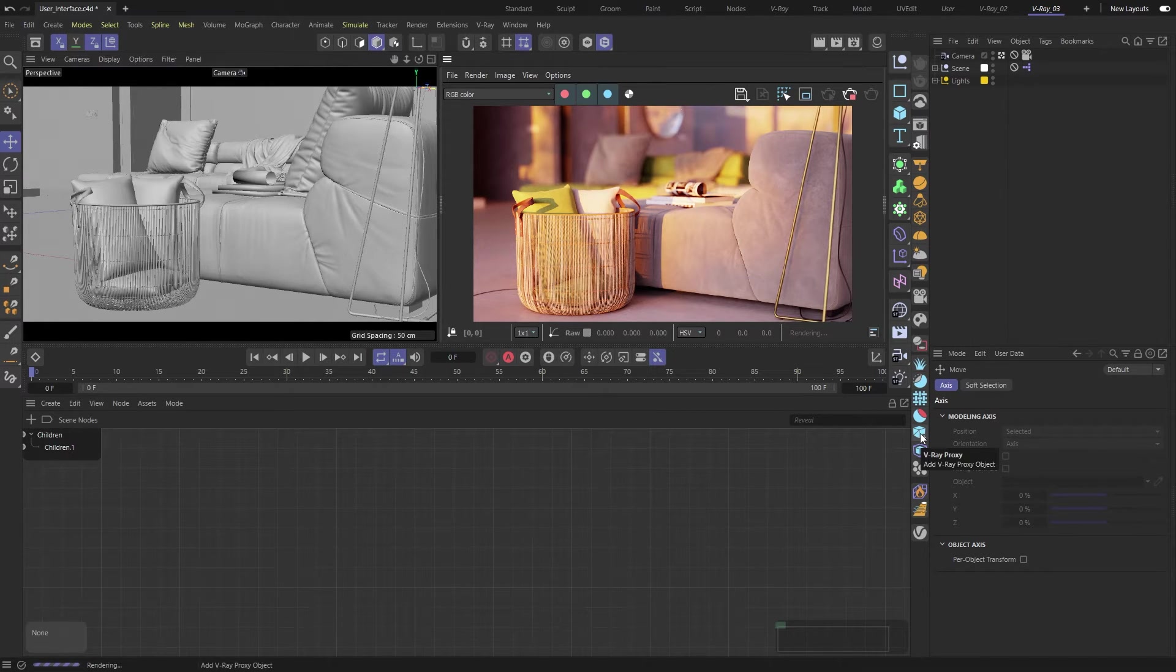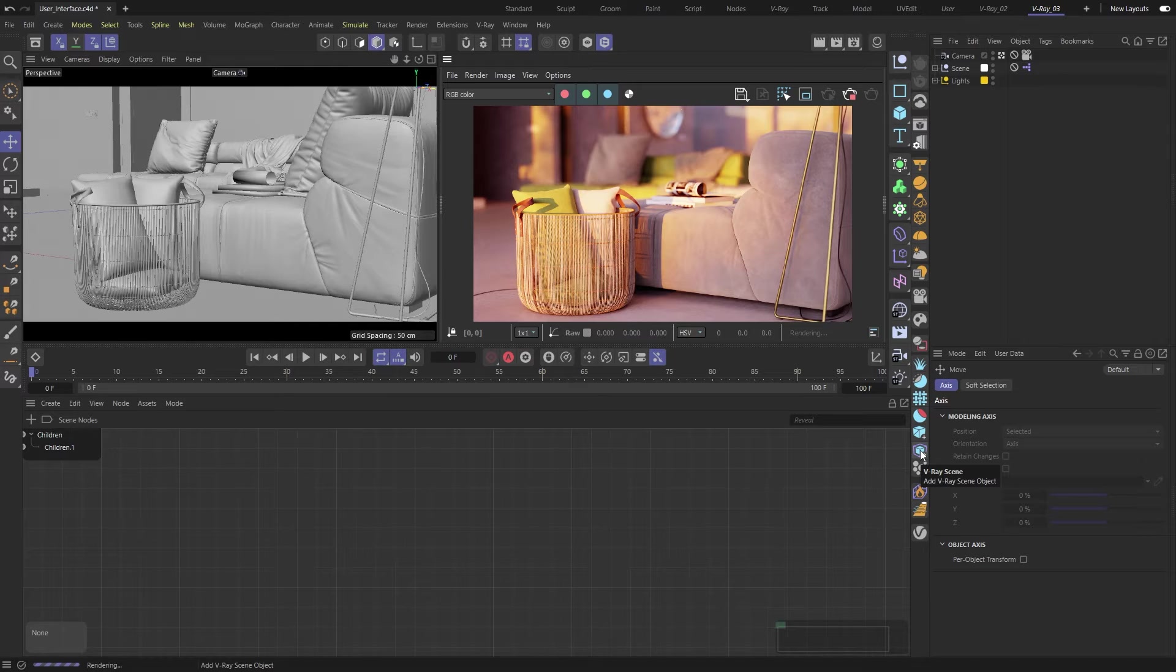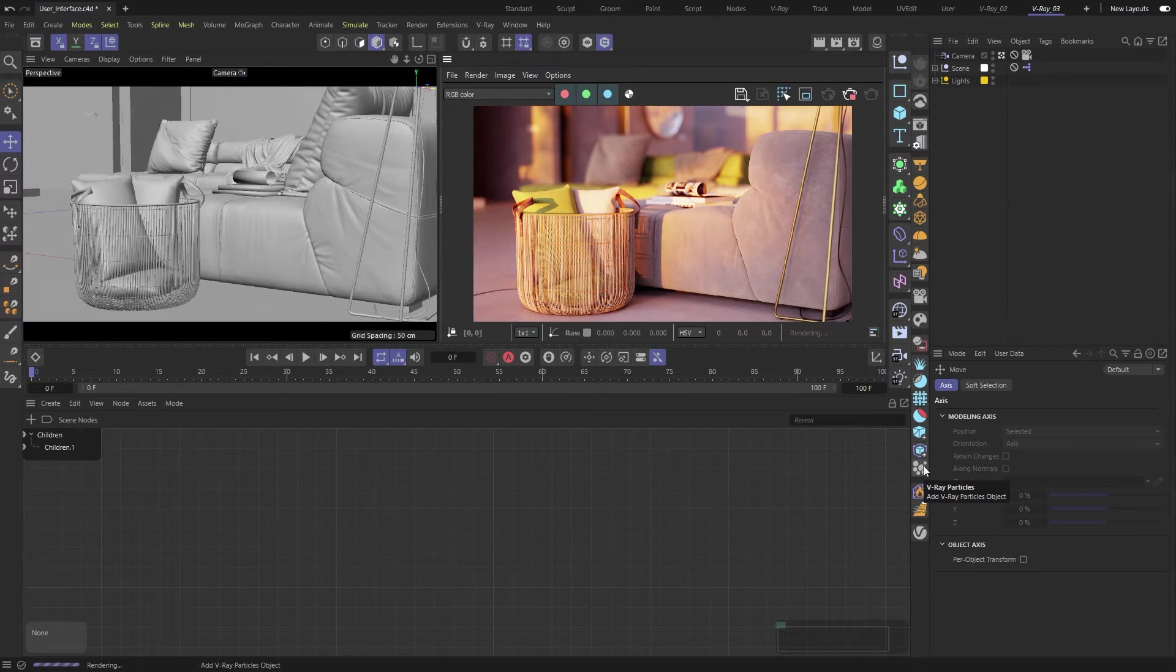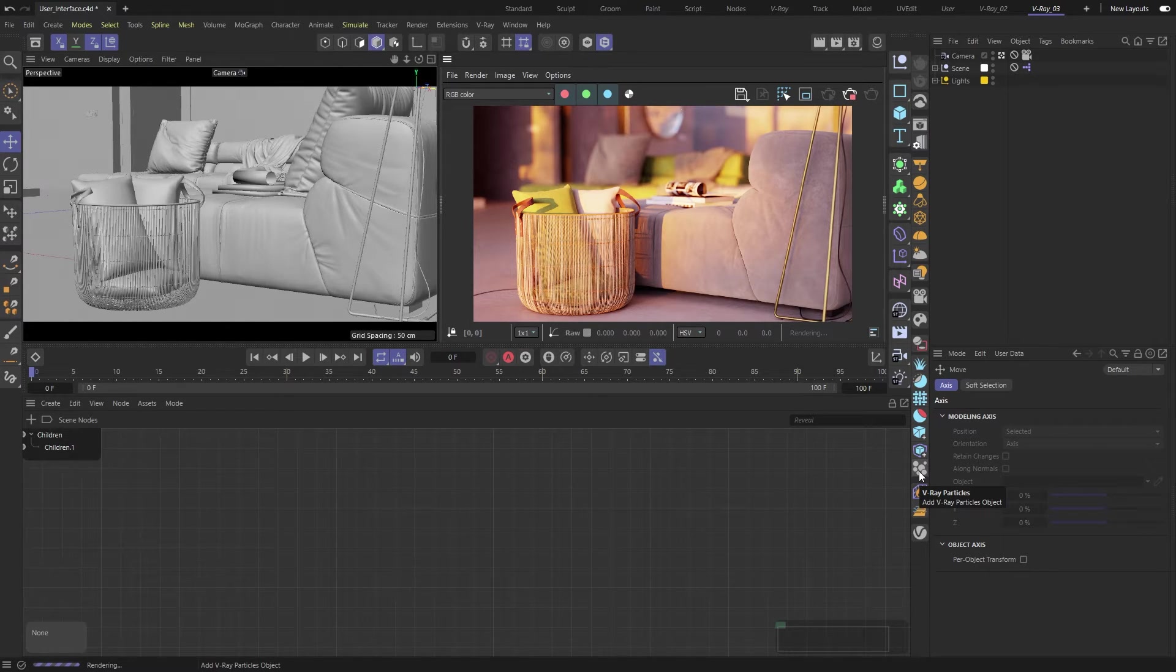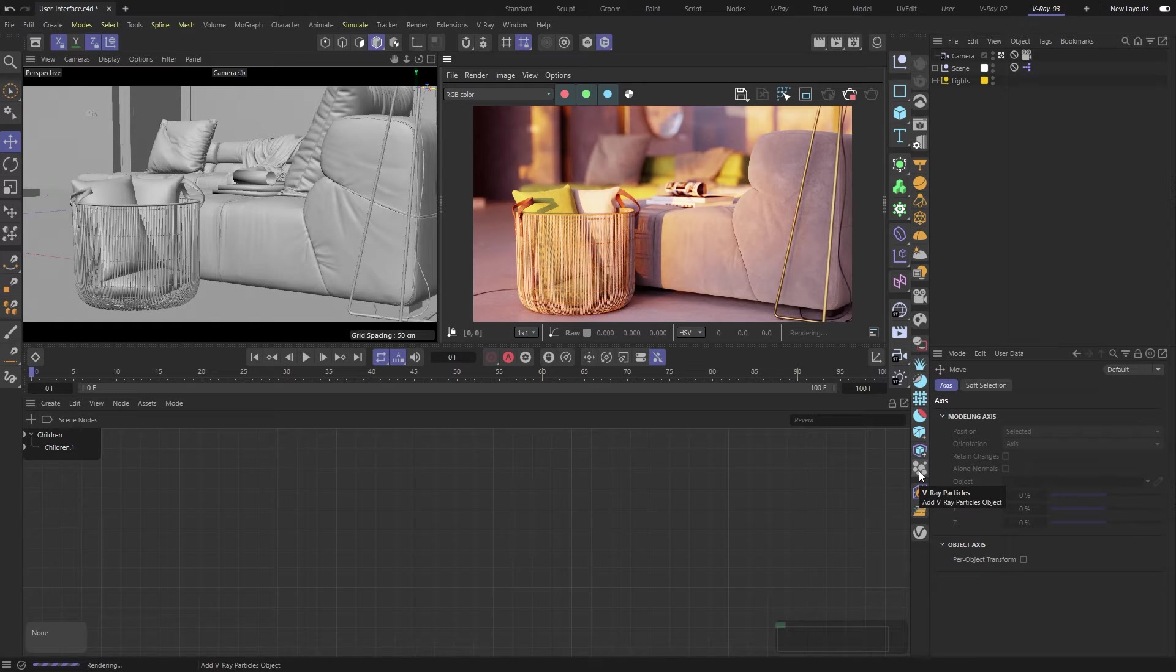V-Ray Proxy and V-Ray Scene Objects. Lastly, for this group, you'll find the V-Ray Particles Object. All these tools are used for creating or modifying geometry in our scene, and we'll go into detail on these in a future video.